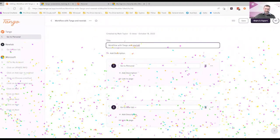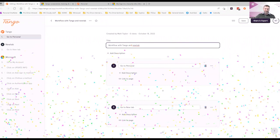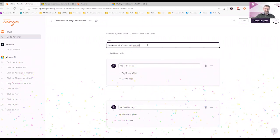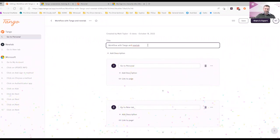I'm now going to stop the Tango workflow by clicking on the green tick in the bottom left. And Tango is magically creating my workflow for me.